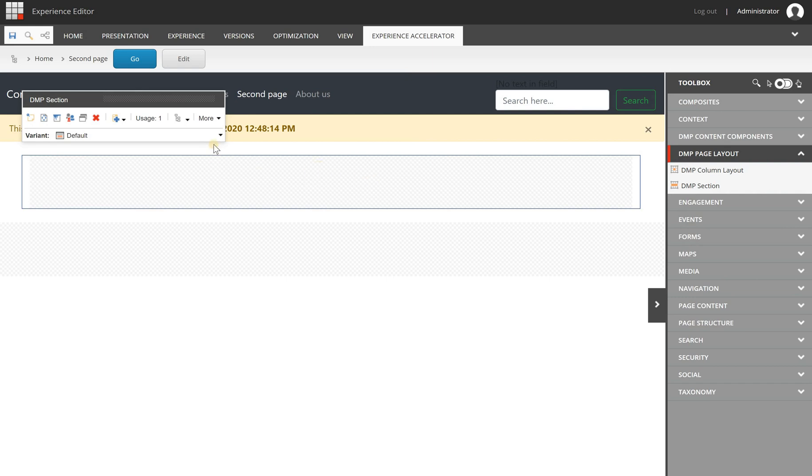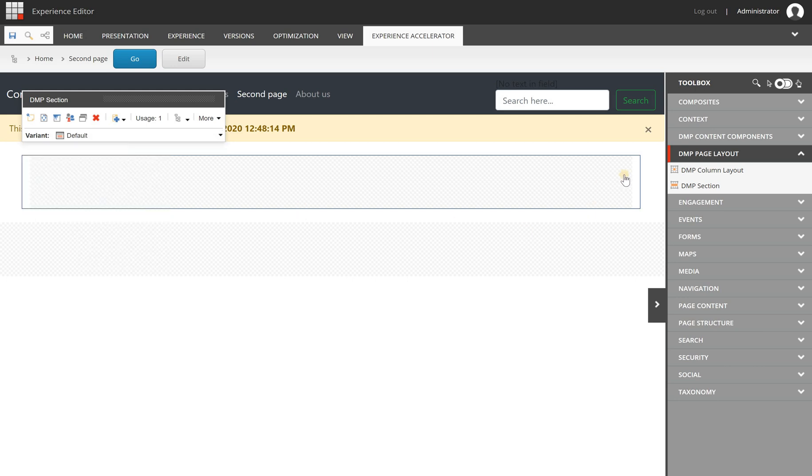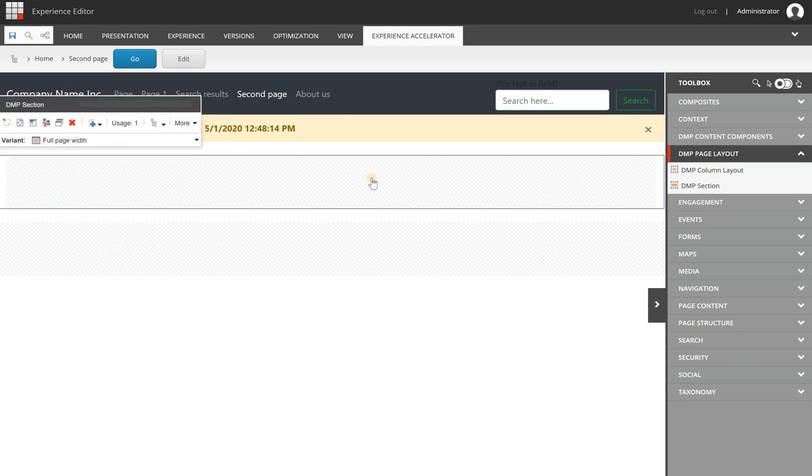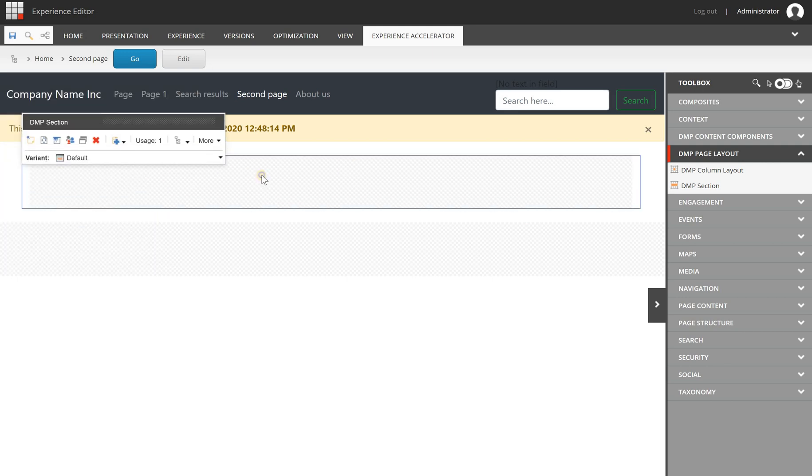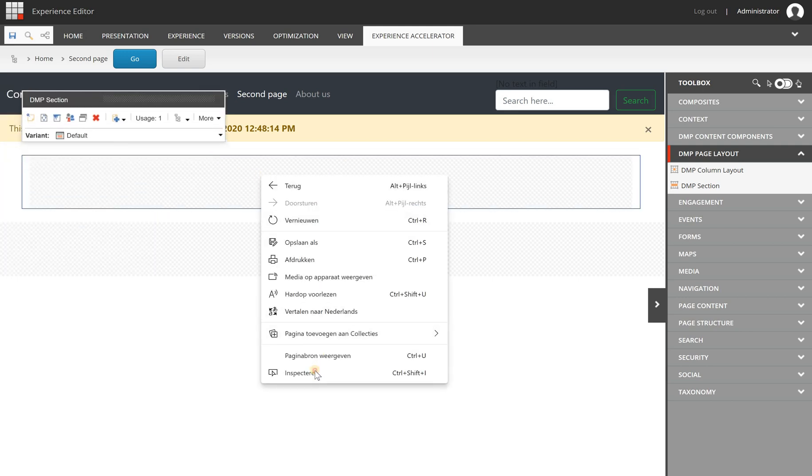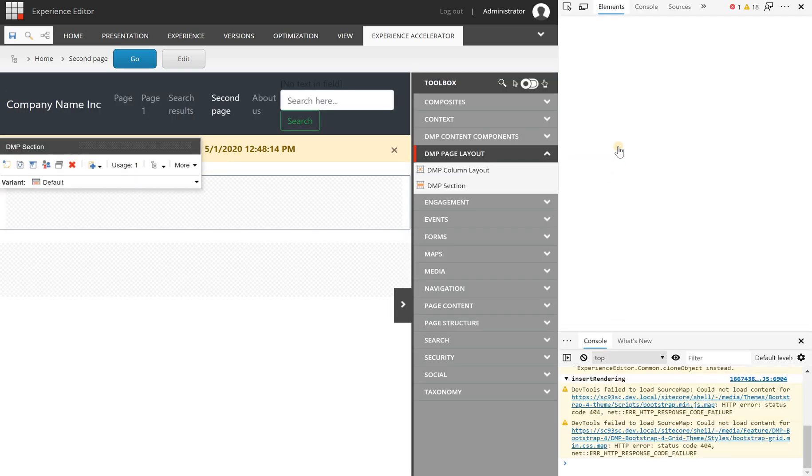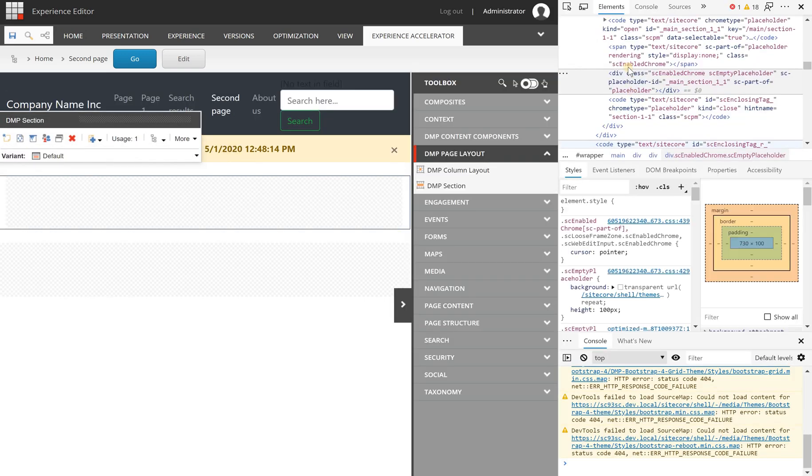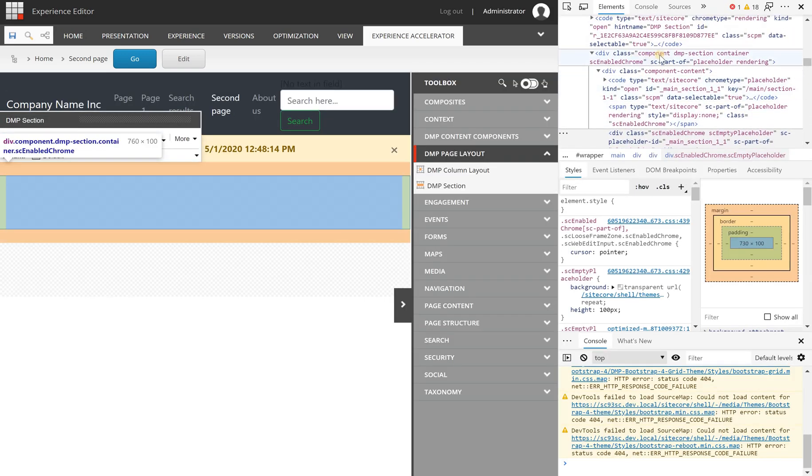You can add a section component, which is basically rendering a div with a class container - a Bootstrap 4 container. You will have the option to choose between a full page width which gives it a container-fluid class, or switch back to default which is the container class making it fixed width.